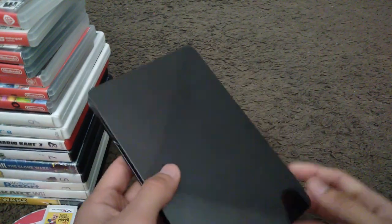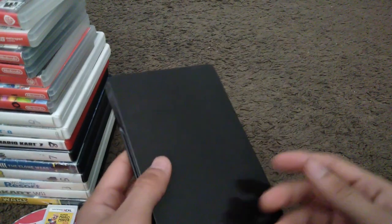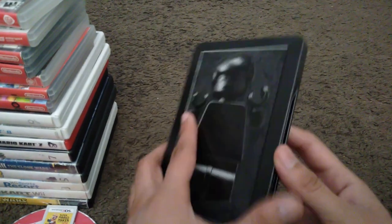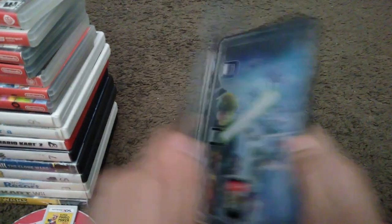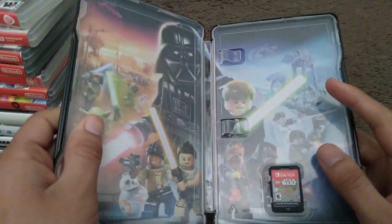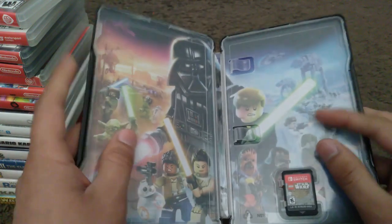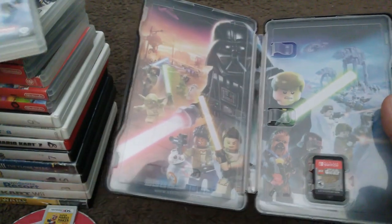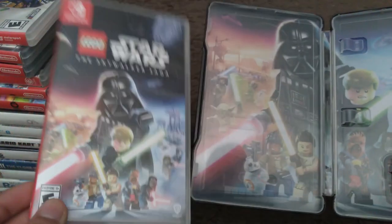I'll show you the steelbook though. Here's the spine and the back. Back is just glossy and the front is matte with Han Solo. And here's the game cartridge itself. Same design as the front cover artwork.